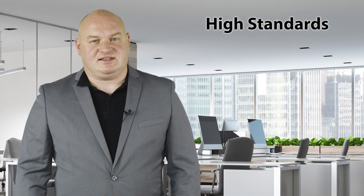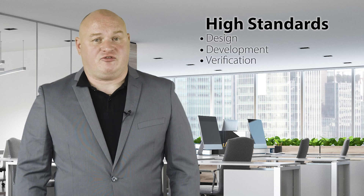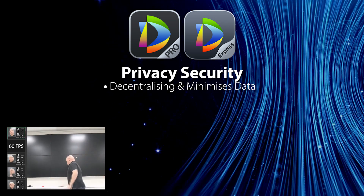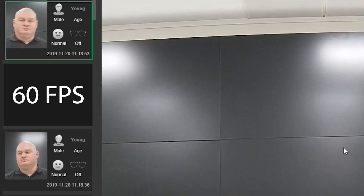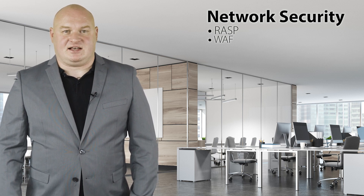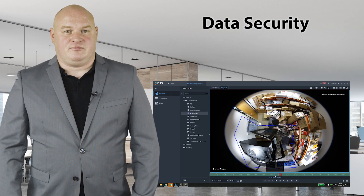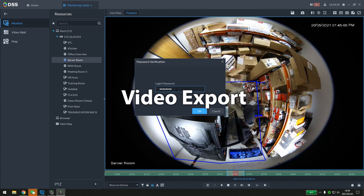DSS has its own professional security team and was created following three important security standards: design, development, and verification. Application security controls user access based on permissions, with synchronized backups of important system logs to a log server. Privacy security includes decentralizing and minimizing data, desensitizing information, and FaceMosaic technology. Network security utilizes RASP or WAF to prevent web attacks, and when the system detects network attacks, users receive notifications by email and mobile phone. Data security supports secure encryption for network transmission, storage, download, and export functions, with each video channel individually configurable.